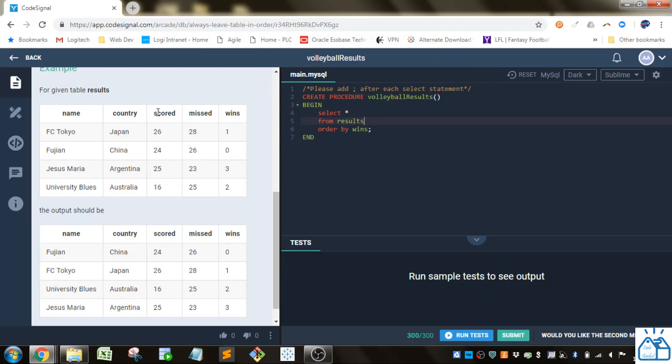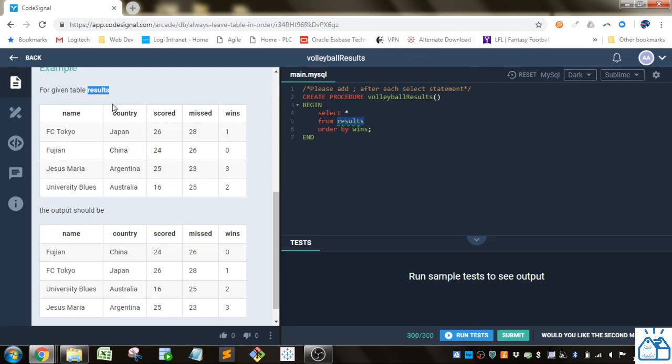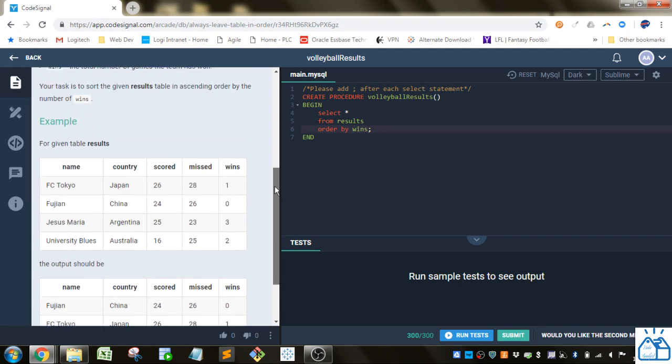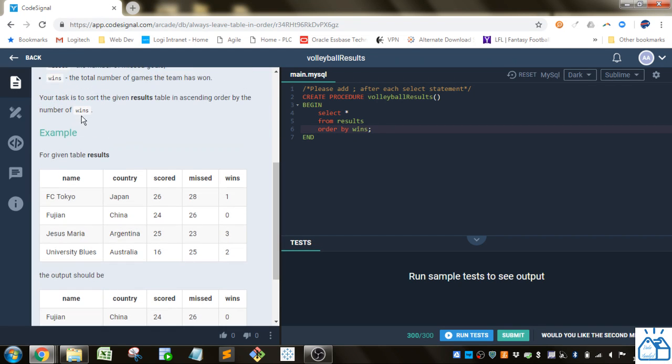So they give us a stored procedure and we just have to fill in this part. And so since we need all the columns you can do select star. Star just means to select all the columns. From, so the table that they're giving us is results. So we just put that in and they want us to order it by the number of wins. So we just order by wins and we don't have to put anything after that because by default it will be ascending and then we just put a semicolon to tell the database engine that that is the end of the SQL statement.